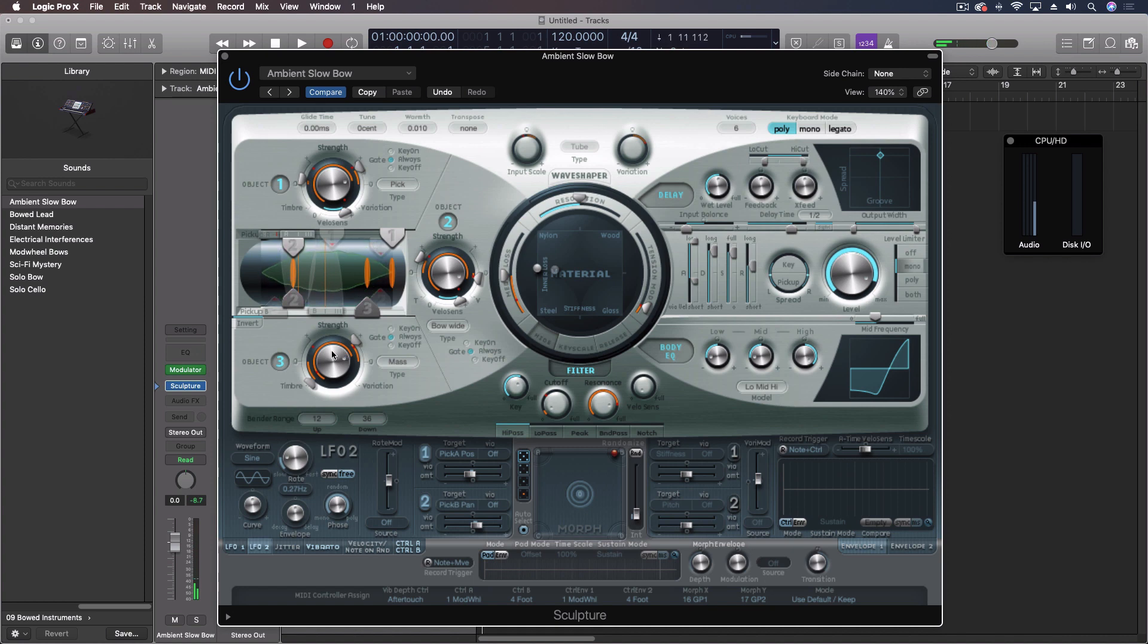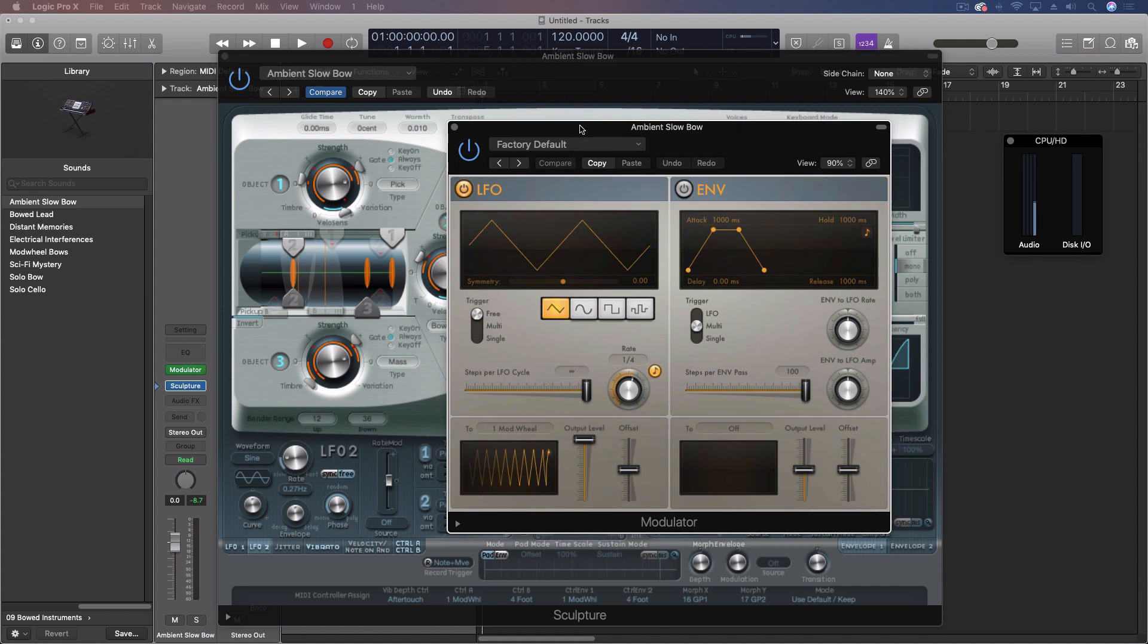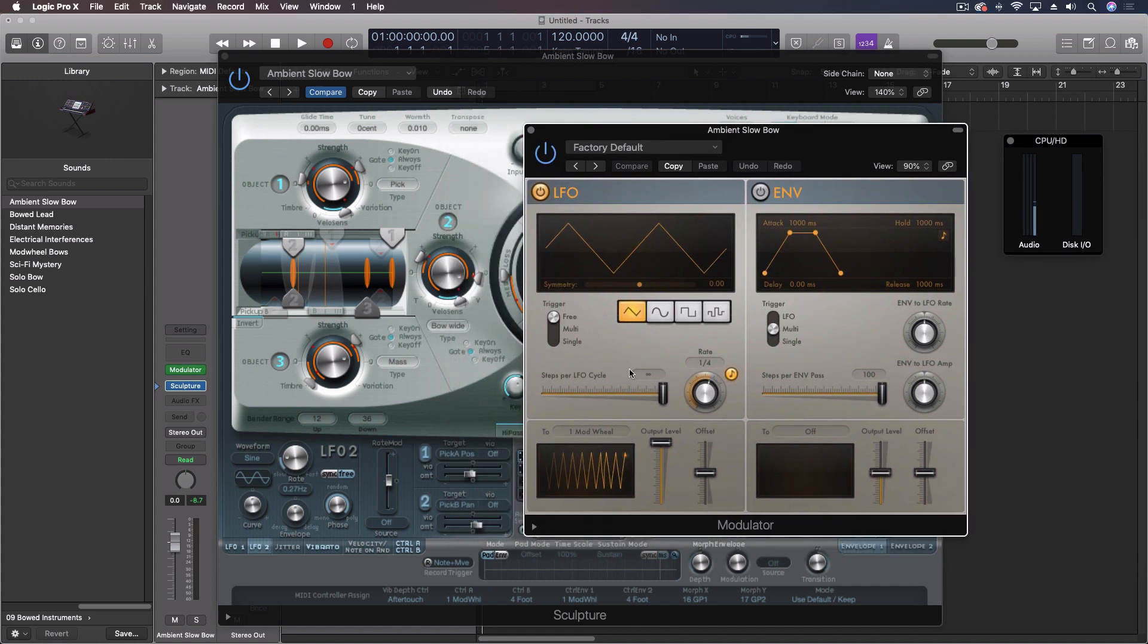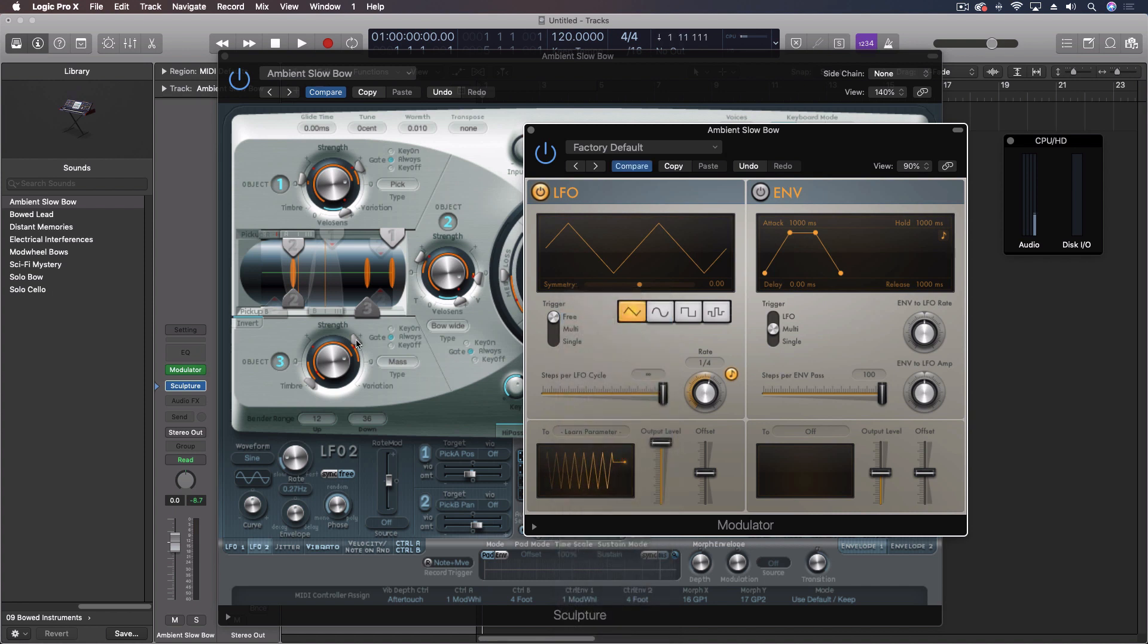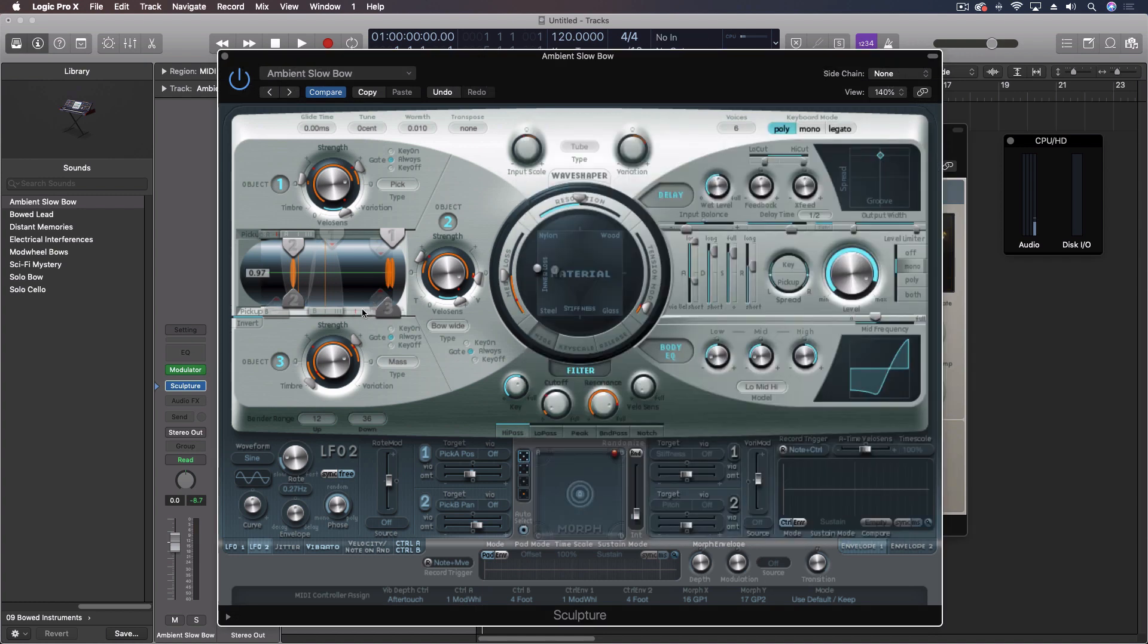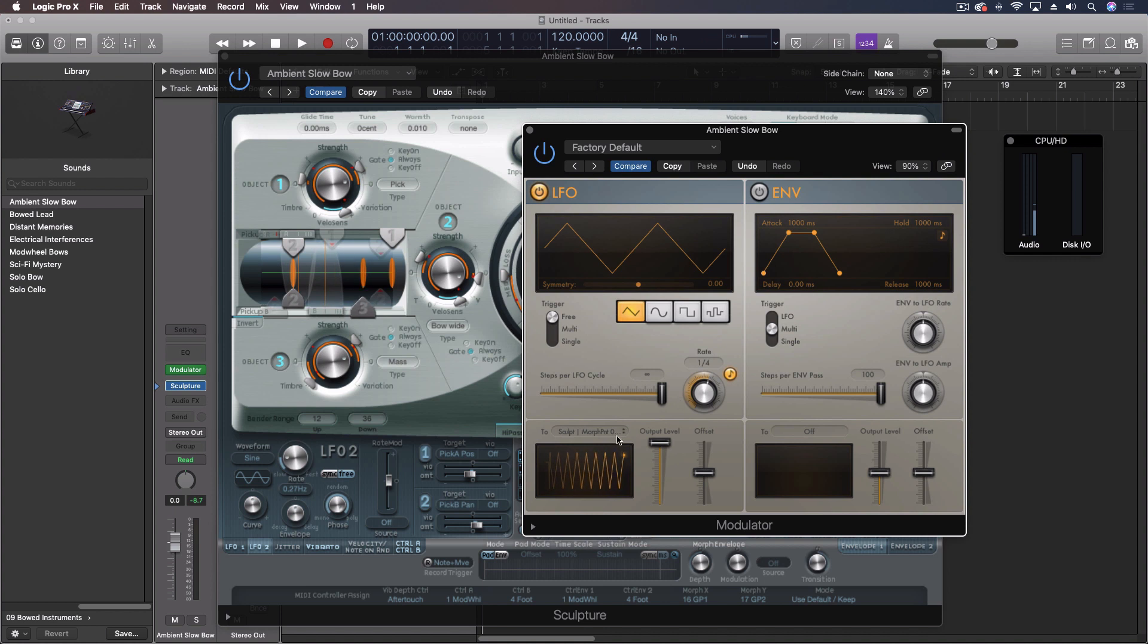So with this, what we can do is come through with our modulator, and the destination for the modulator, we're going to do learn plugin parameter. And I want to move, in this case, object three. I'm going to click on object three. And now it moves in conjunction or according to the settings here of our modulator.